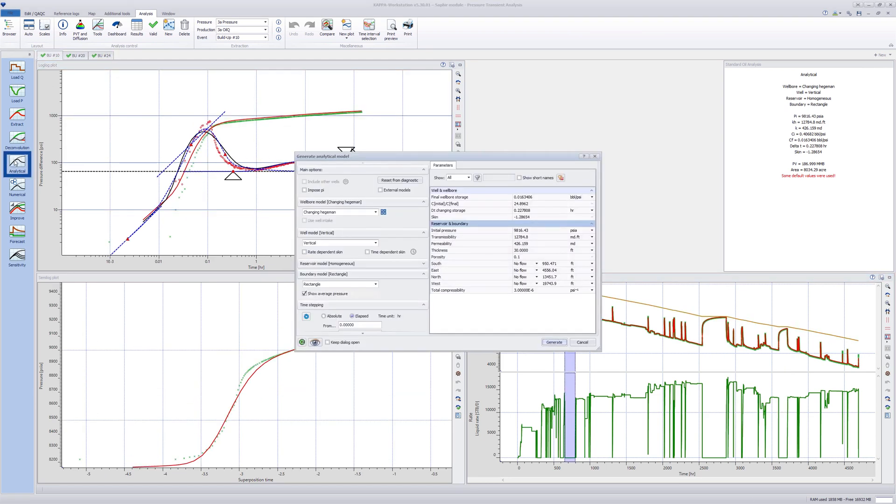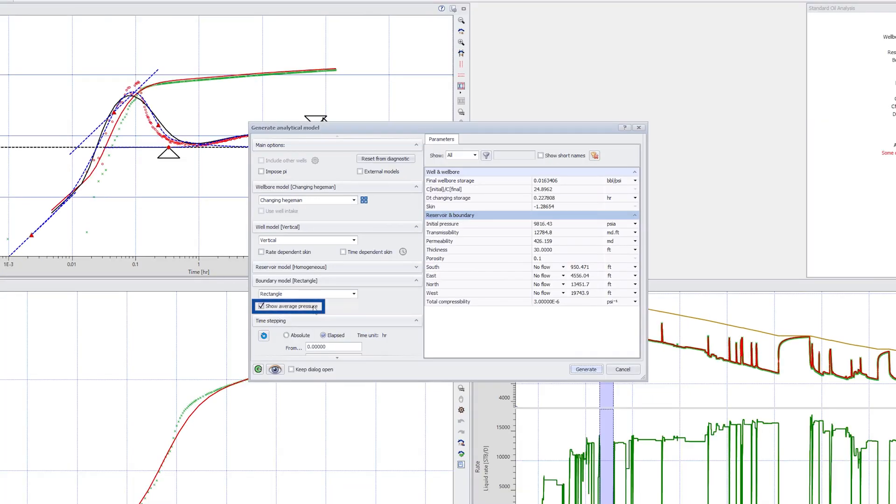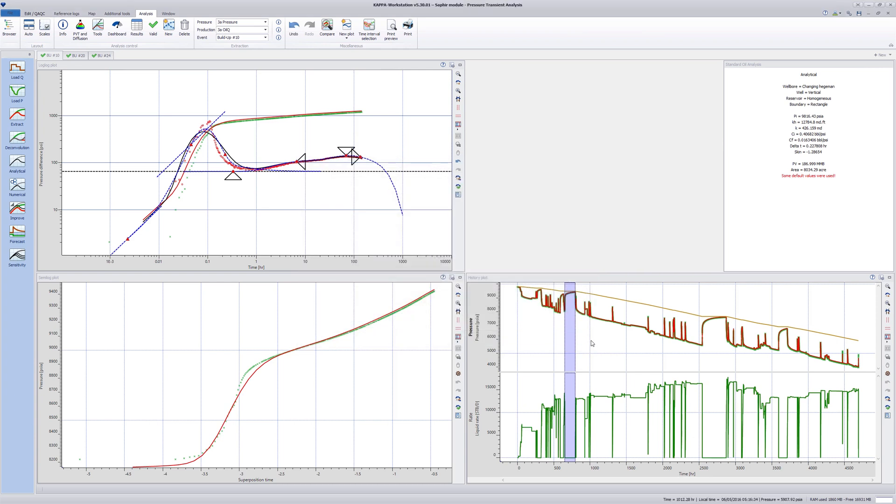The model used for this well is a closed rectangle and average pressure is also simulated in the model. The simulated average pressure channel is displayed on the history plot along with the simulated flowing pressure.